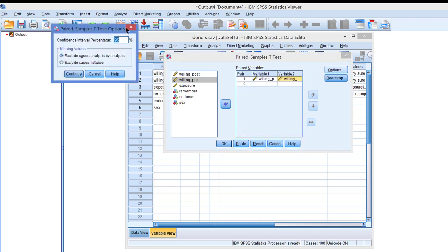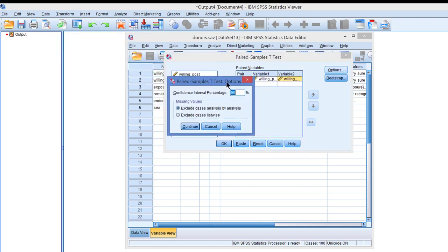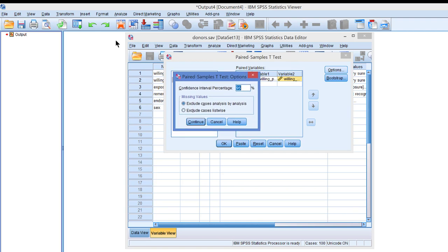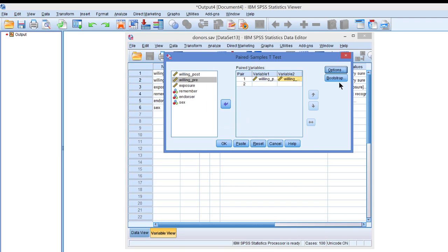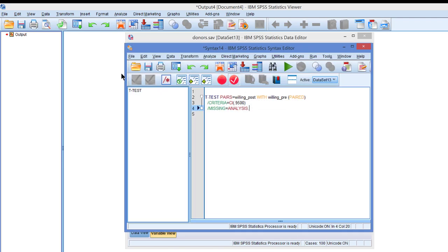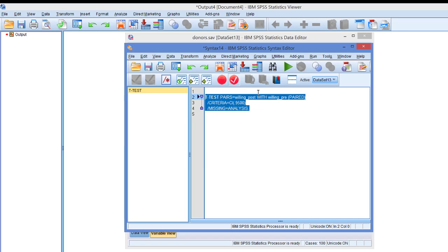Options. We can set the confidence interval, but 95% confidence level is okay. We can bootstrap, but we won't do that. So let's paste and run the command.